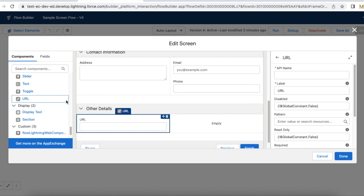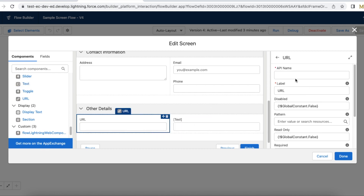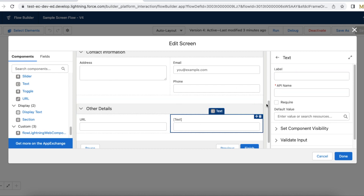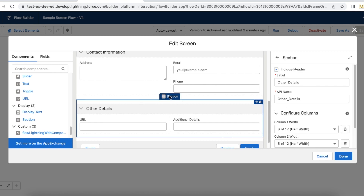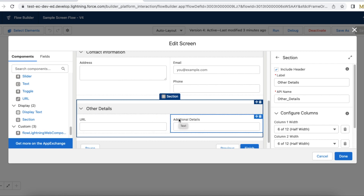Here you can drag and drop fields into the section. Since I am using a section, I am able to add a couple of fields and they are displaying in a two-column layout instead of just one column.